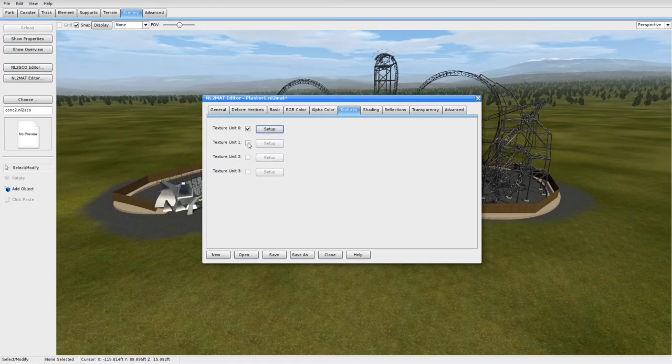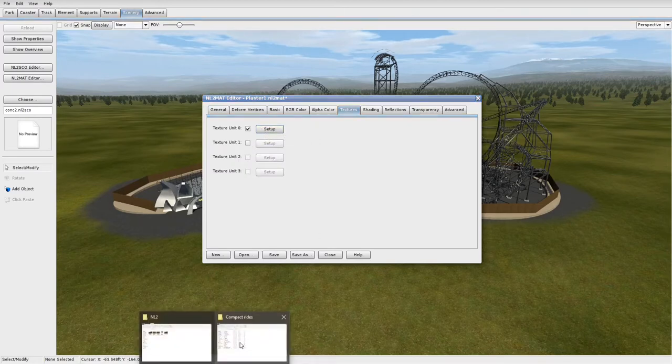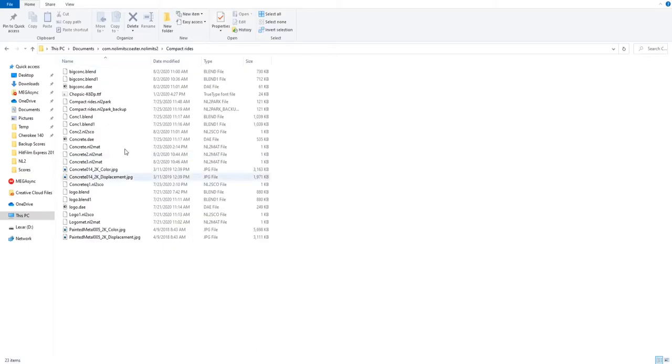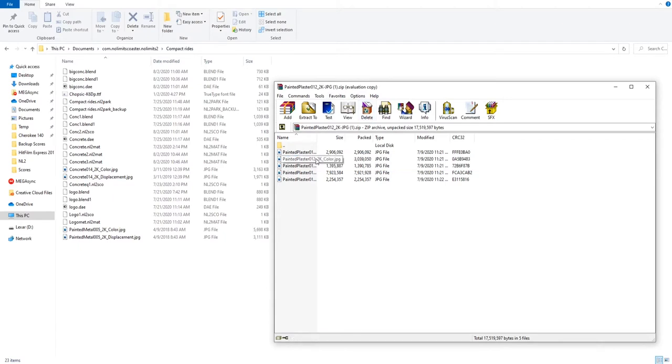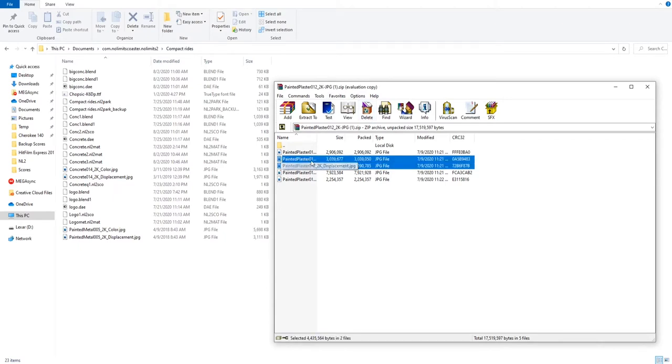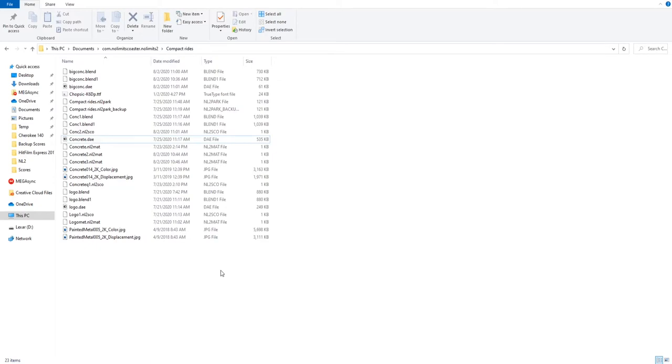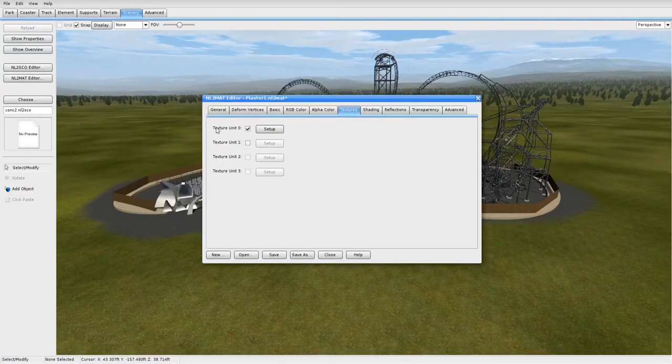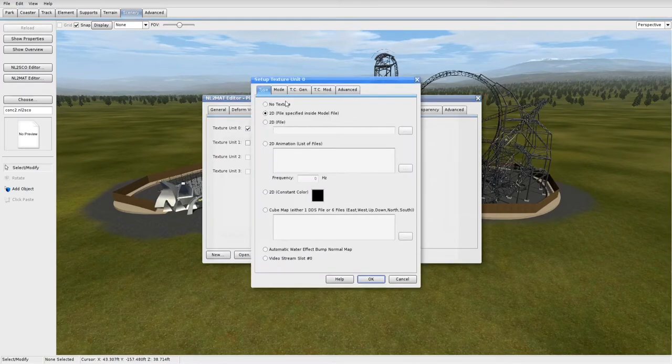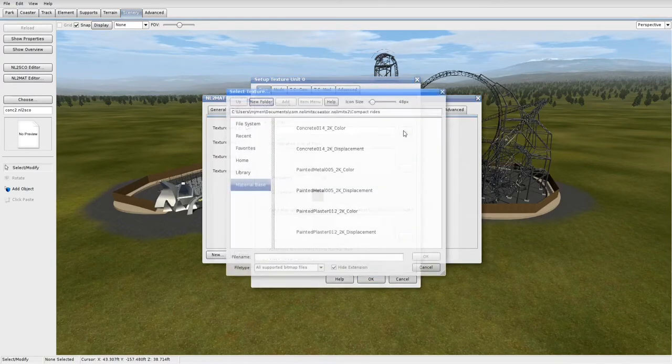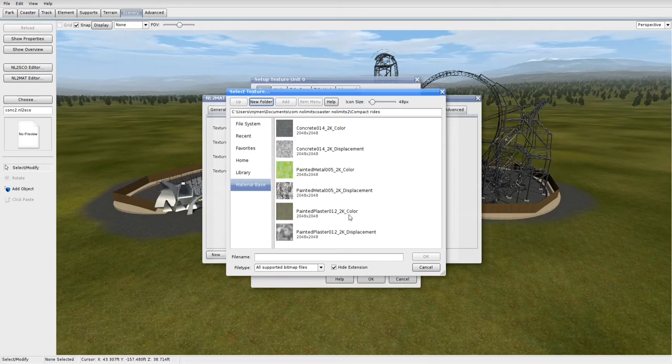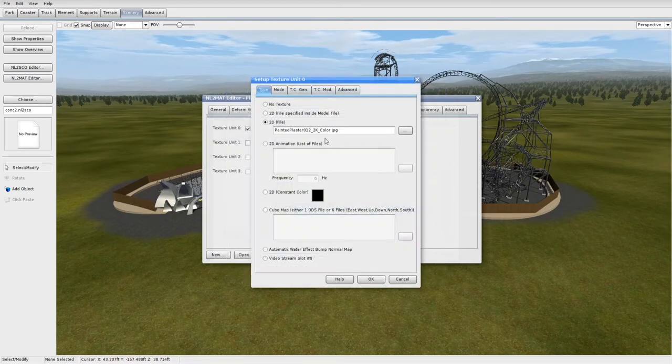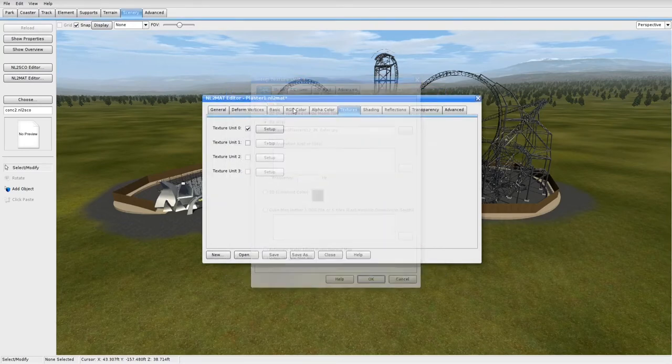Go to Textures and then we'll set it up later but first thing I need to do is I'm going to go into my park file and I've downloaded this painted plaster texture online. What you're going to want to do is take the color and the displacement and drag and drop them into your park folder. And back in No Limits 2, under Texture Unit 0, Setup and go to 2D file and then the three dots and load it up. Find your texture, mine's painted plaster, 0, 12, 2K color, OK and then OK.